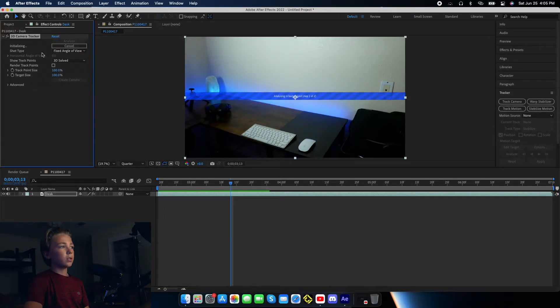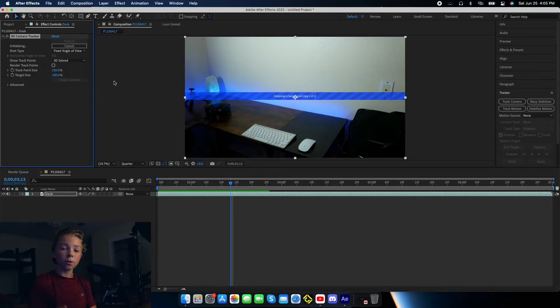You can see right here it's tracking. Now it's going to take a little bit, but that's fine, because while it's tracking we can actually work on making the screen.